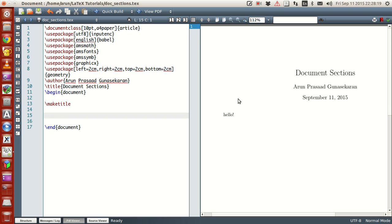What do we mean by document sections? Every document has some title, subtitle, some section, super section and everything. We are going to talk about that. And along with that we are going to see how to write some simple mathematical comments in LaTeX.